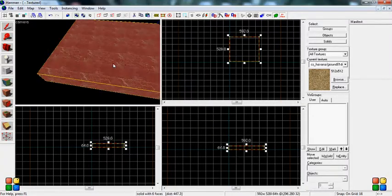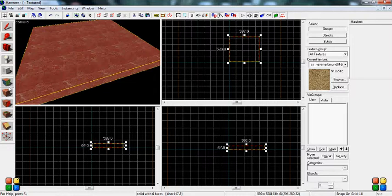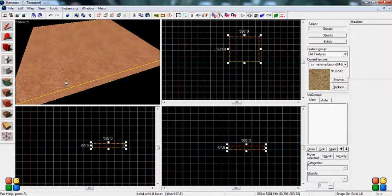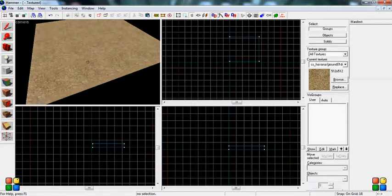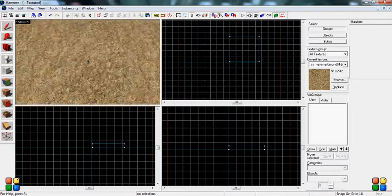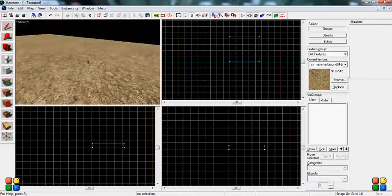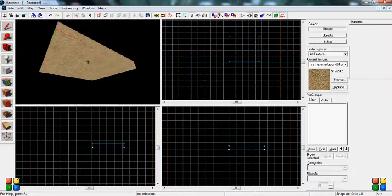I'm going to select the brush. Go to my Apply Current Texture to Selection tool. I'm going to press it and ta-da! Your brush is now the texture you want it to be on all sides.